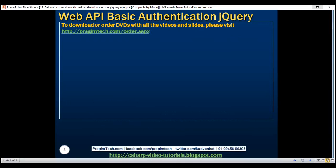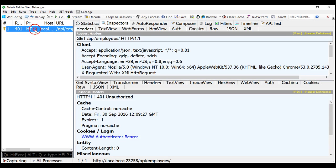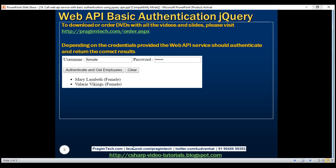At the moment, when we issue an AJAX request from our employees.html page, we don't get any data. And if we inspect this in Fiddler, we get 401 unauthorized. This is basically because the Web API service expects basic authentication credentials, which we have not supplied.